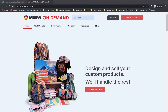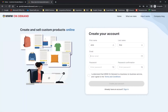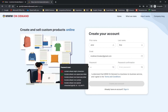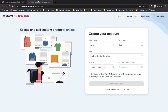If you are not yet a customer with MWW On Demand, no problem — our product designer is free to use and test out. You can create an account from our website by following any of the Start Selling buttons and entering some basic information. Don't forget to finalize your account setup in the My Profile section. You can refer to our sign-up video for full instructions on fully activating your account.